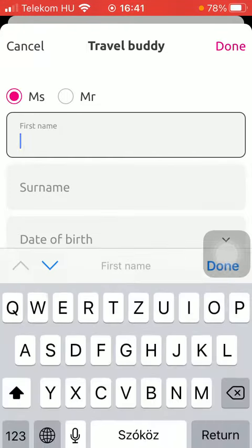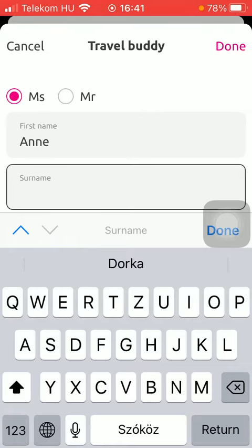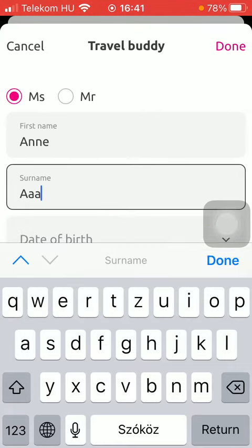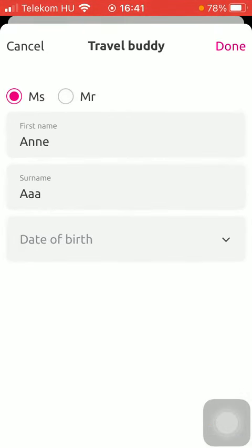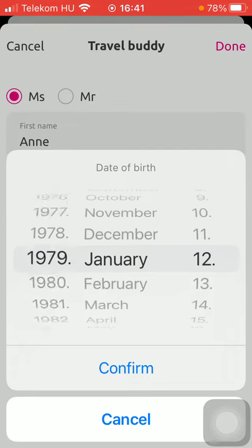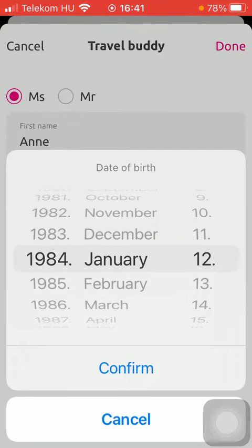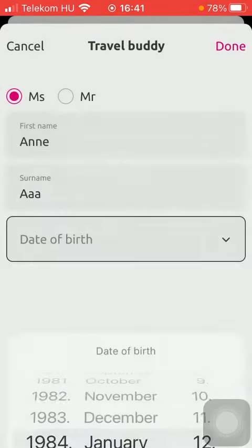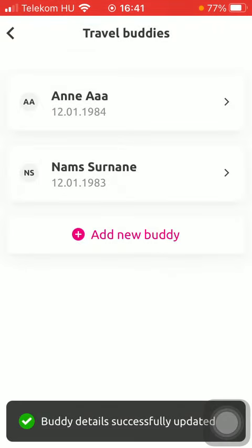After that type in their first name, then their last name or surname, then select their date of birth, which is the final option. After selecting it, you should click on the confirm button and tap on the done button in the upper right corner of the screen to save all these details.